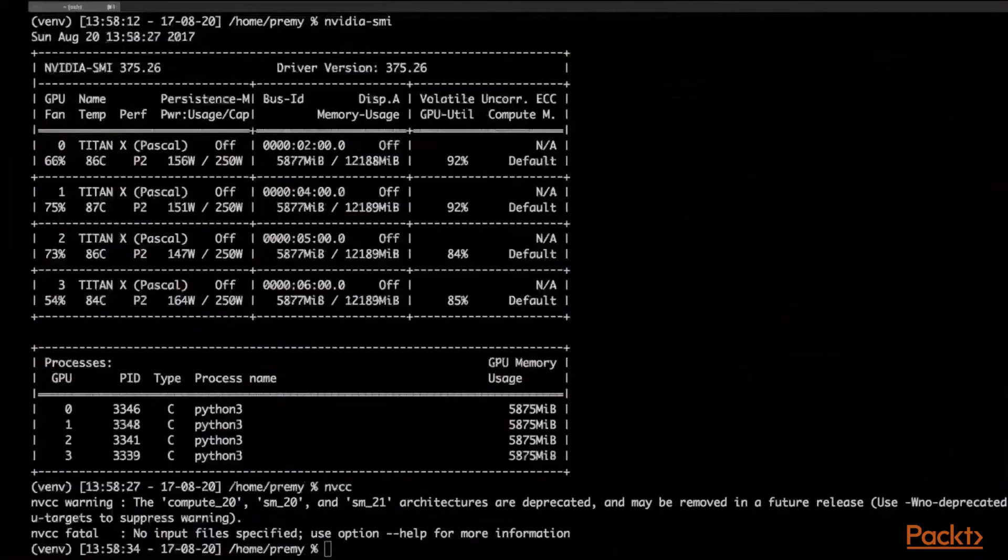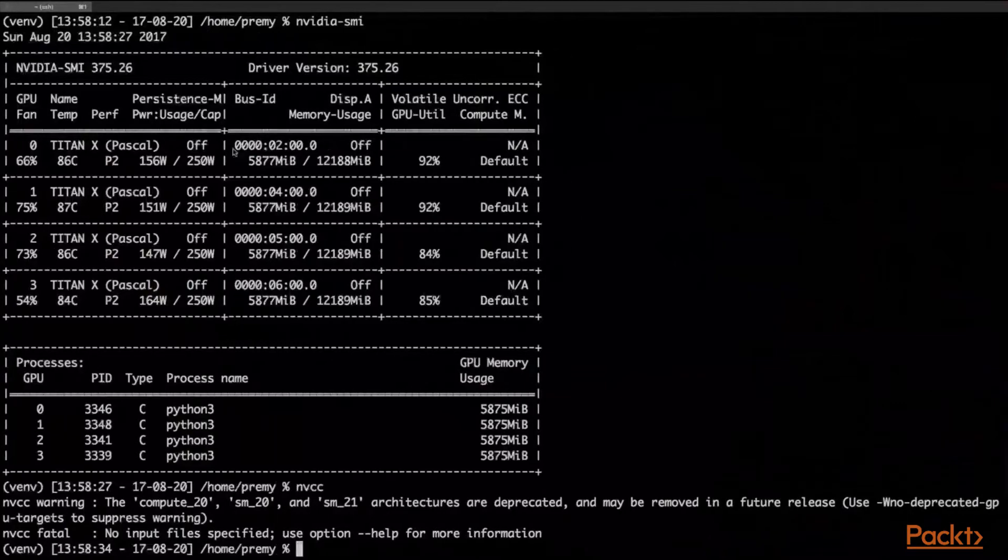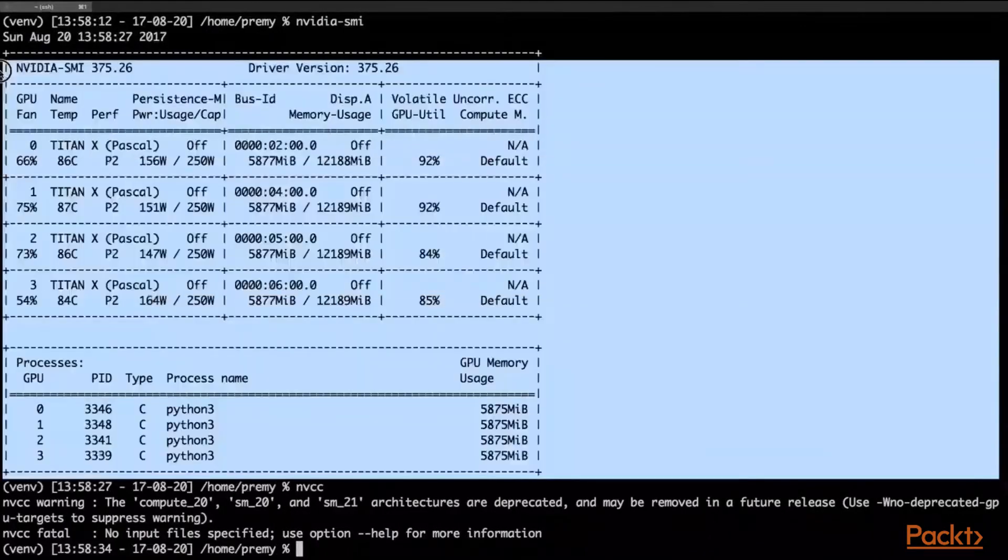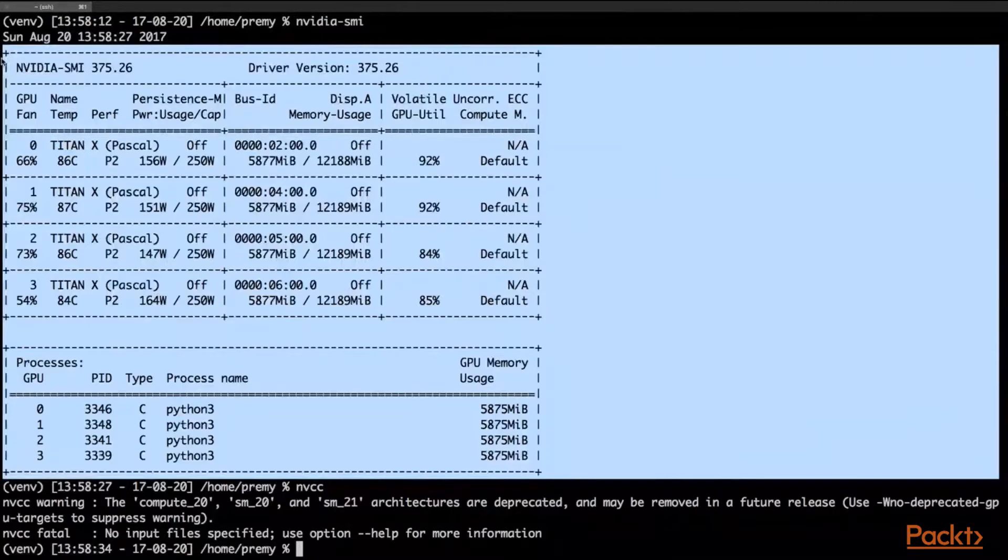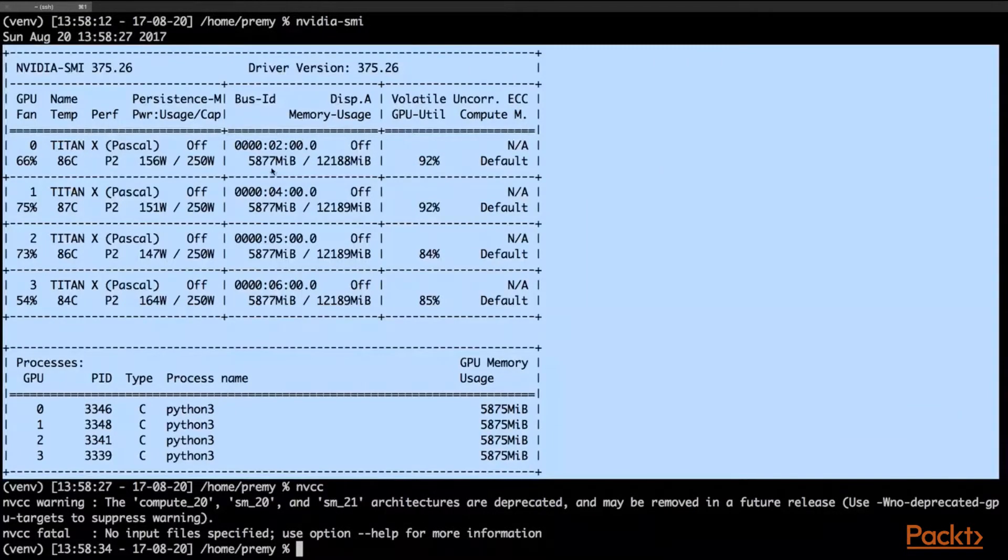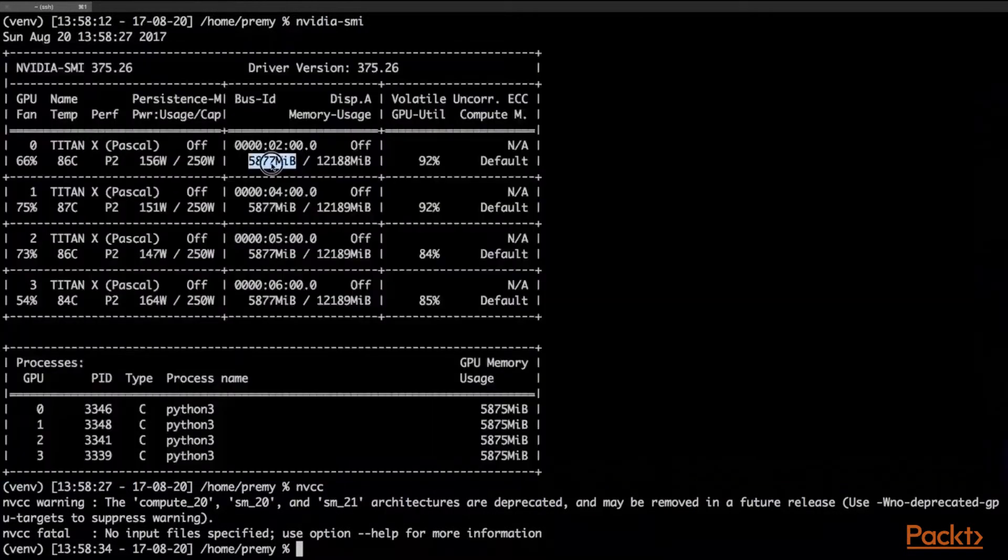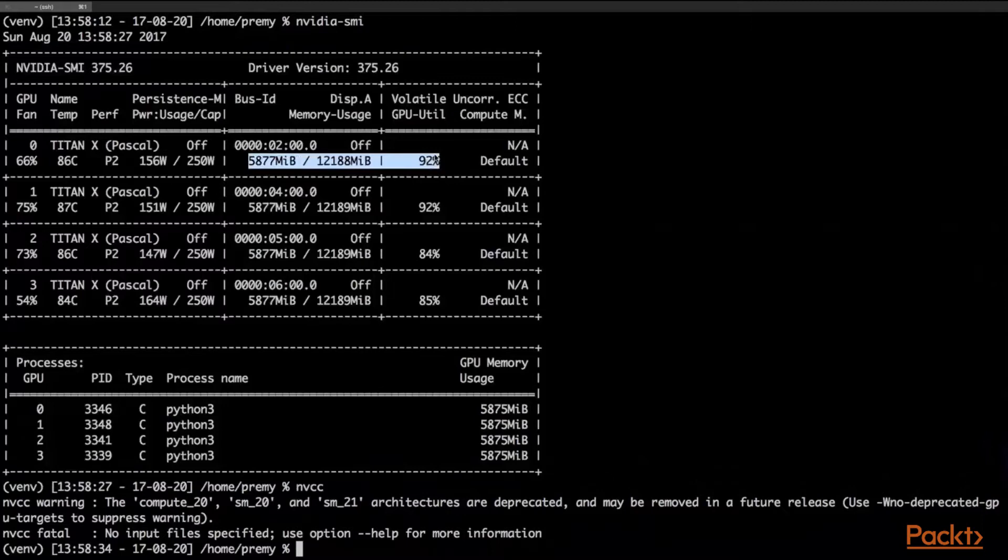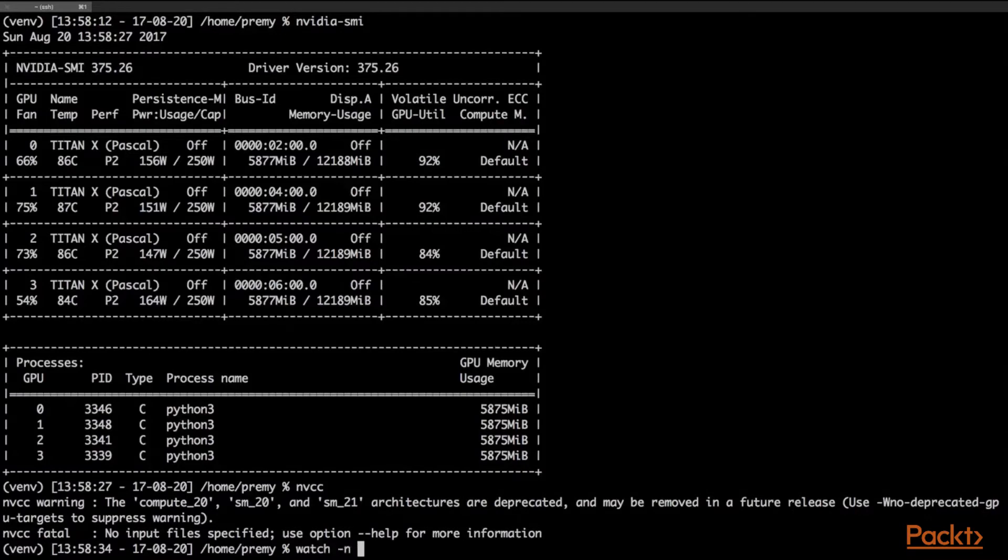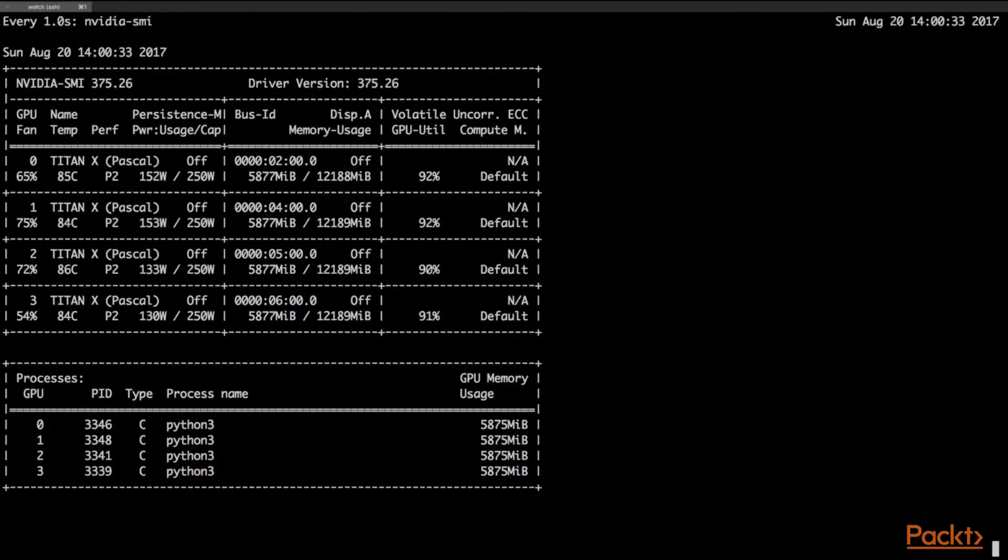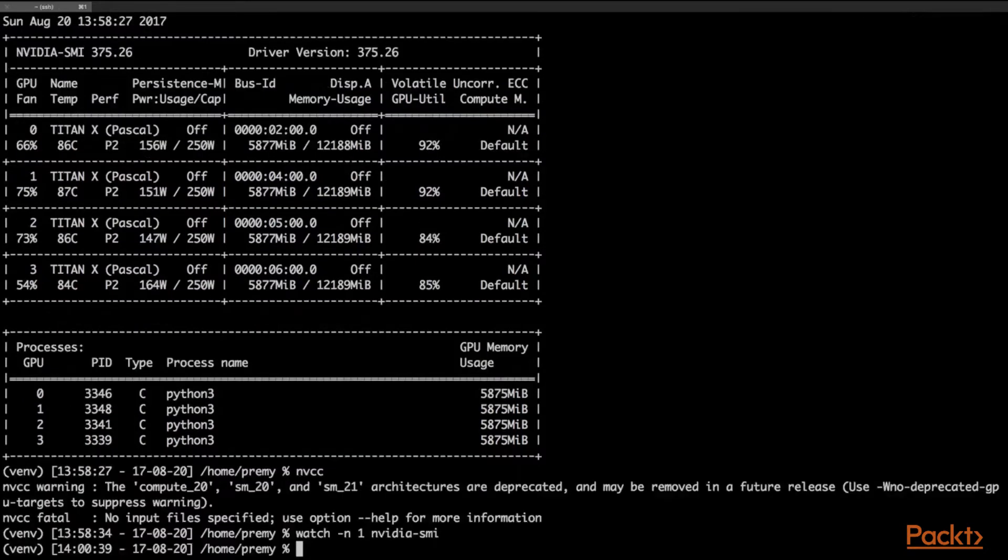Nvidia-smi is basically listing your GPUs. In this case, I have four GPUs - Titan X Pascal. I have scripts running on each of them, and I can see in real time. I can just run this command to show you nvidia-smi, and it will update every second so we can see in real time.